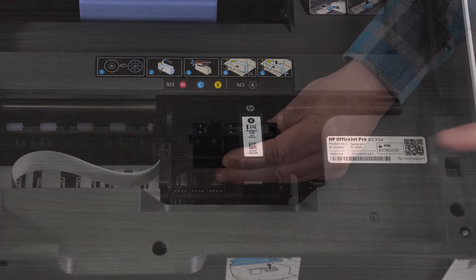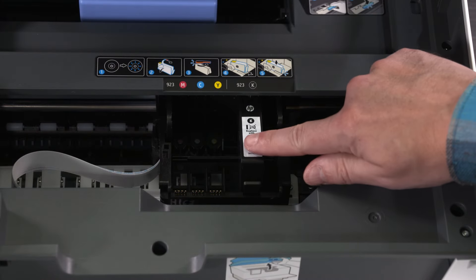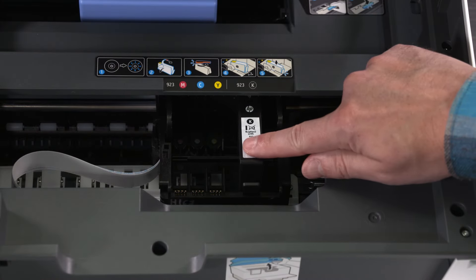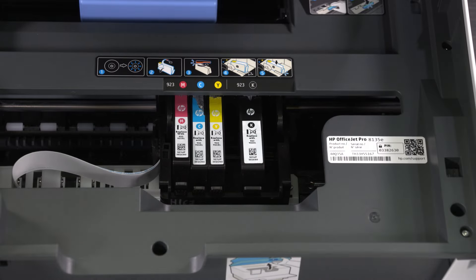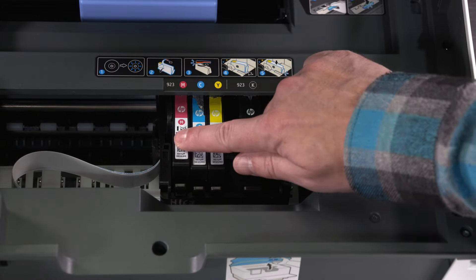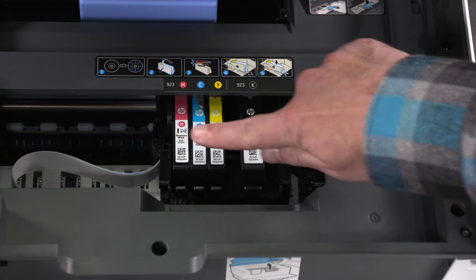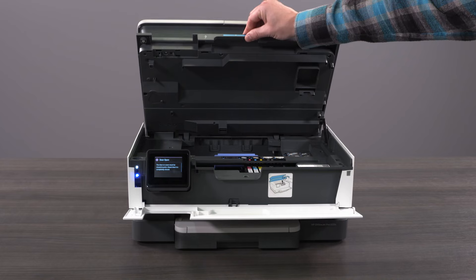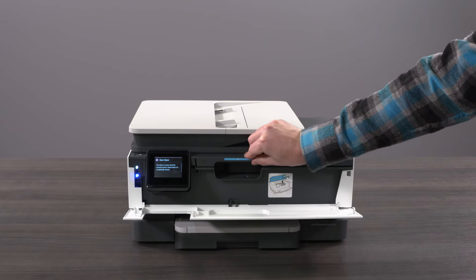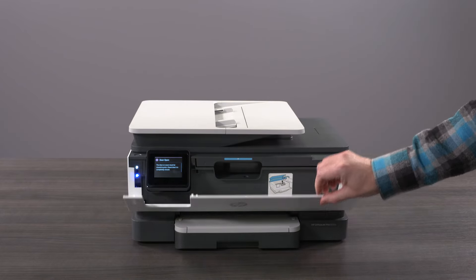Insert each ink cartridge directly into its corresponding color slot. Press down on the cartridges to make sure they are in place. Close the scanner bed and the ink access door.